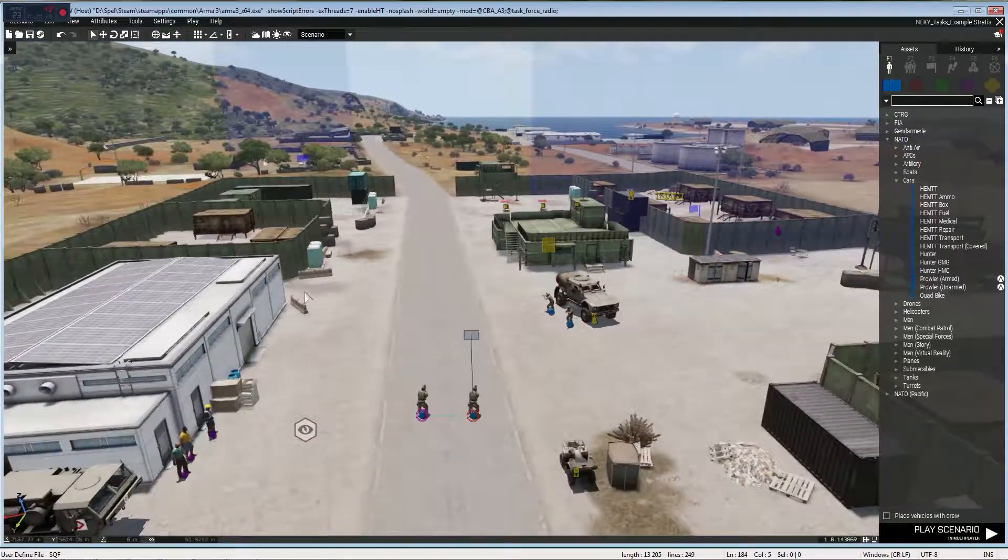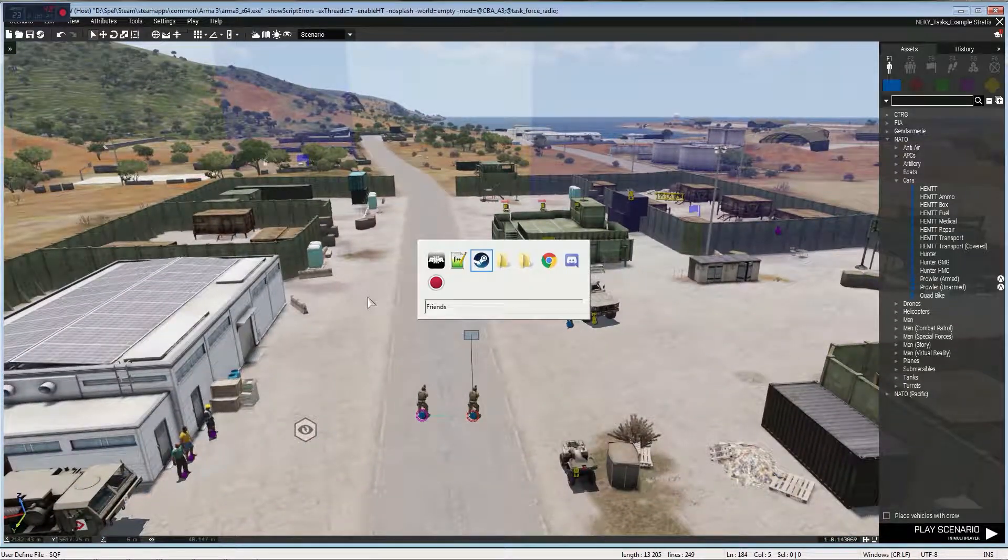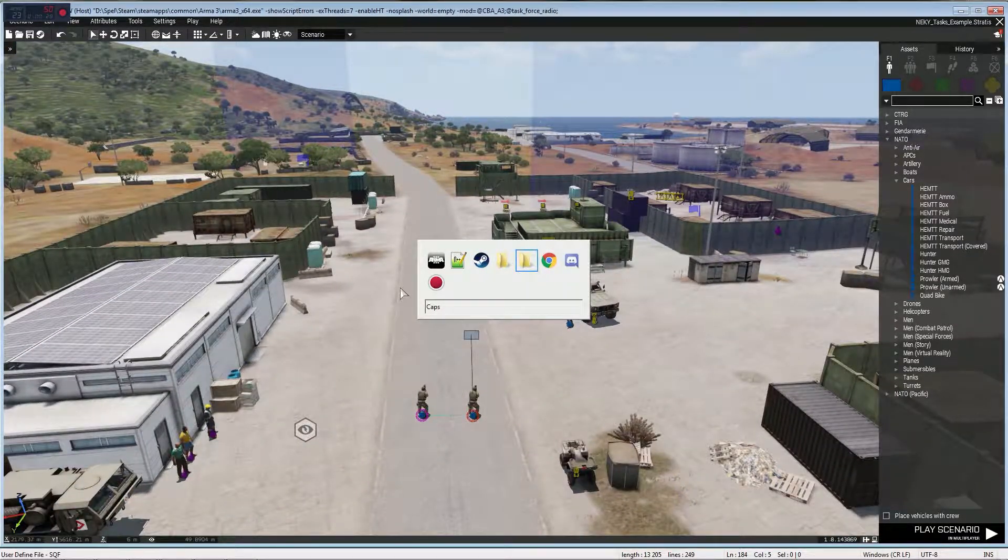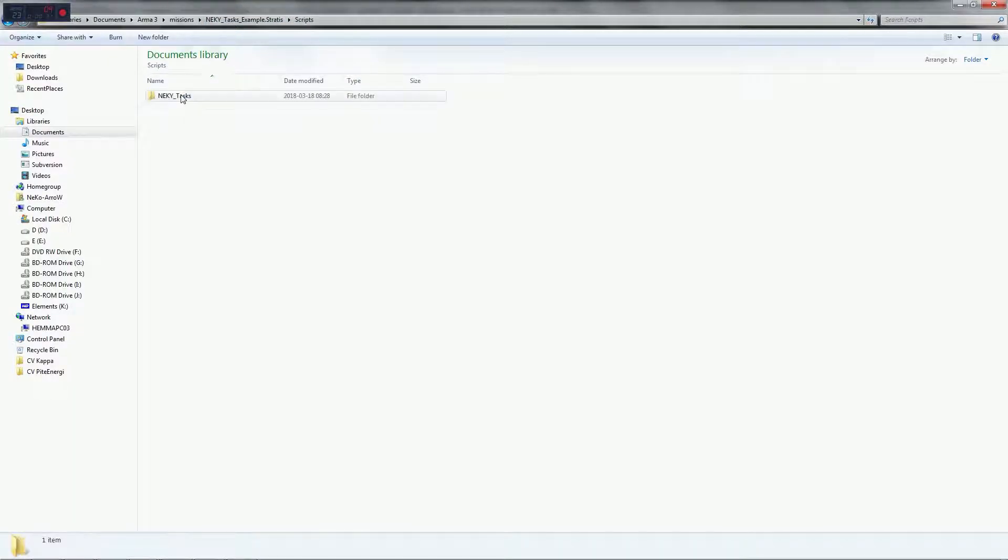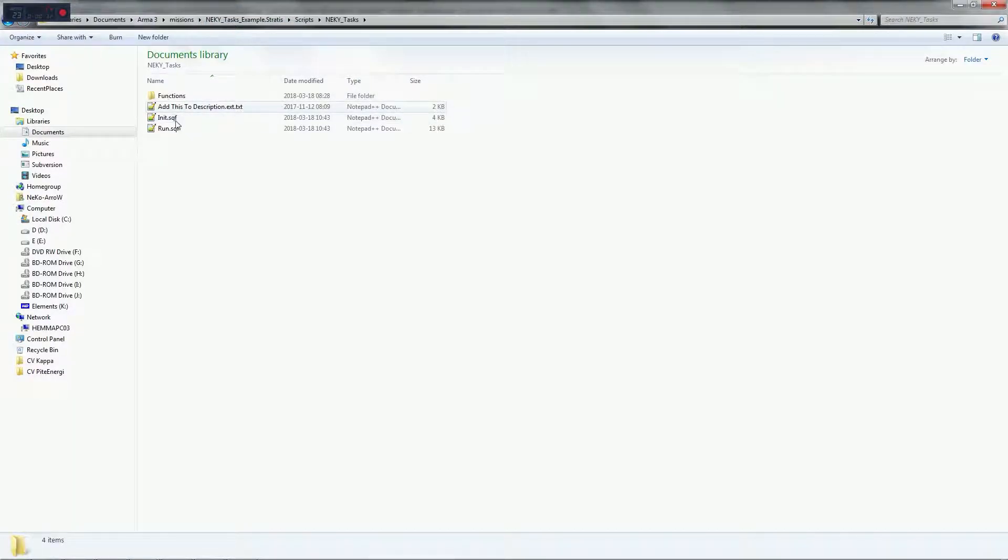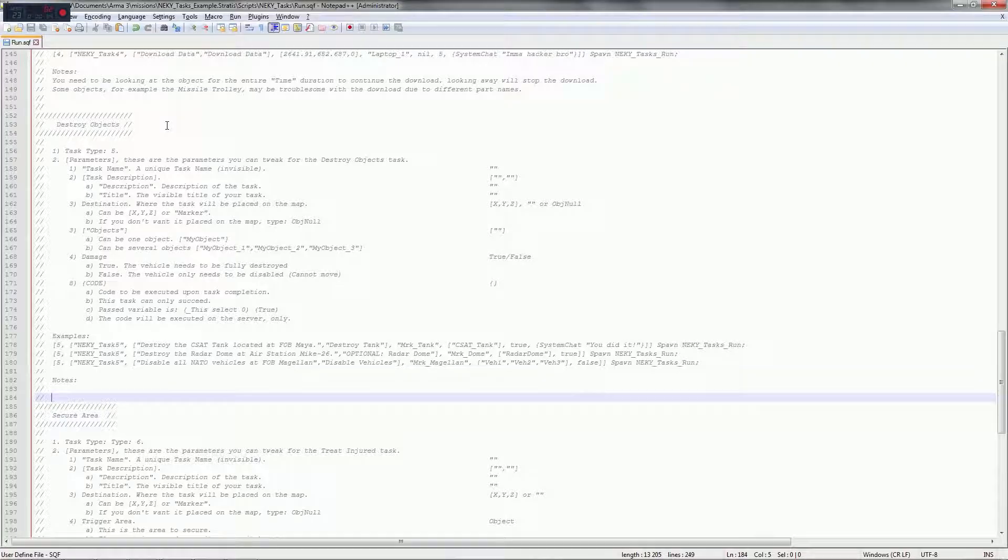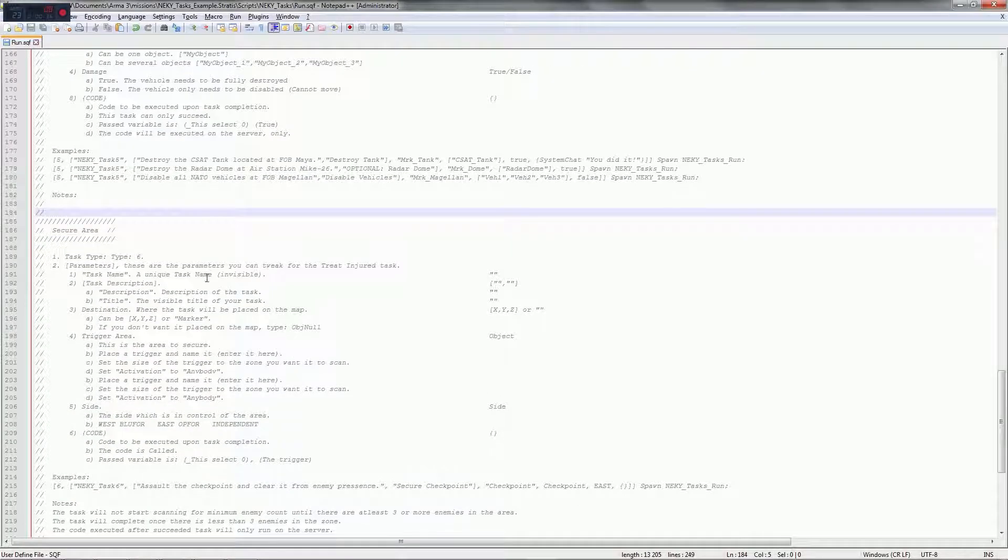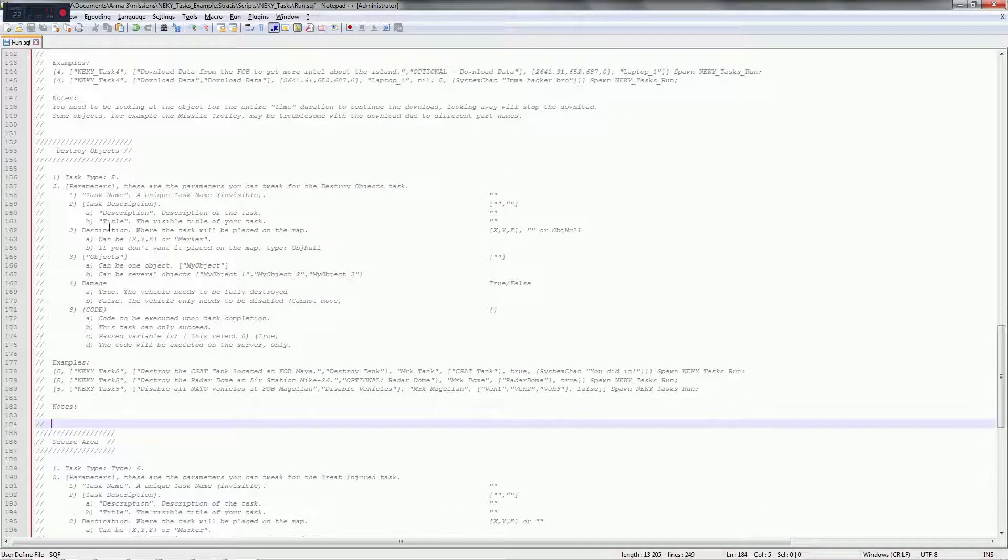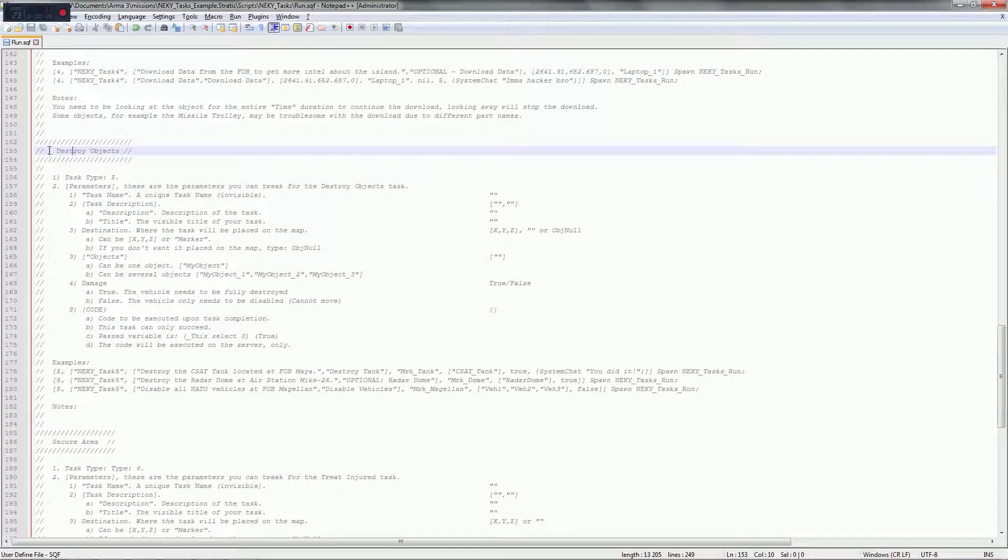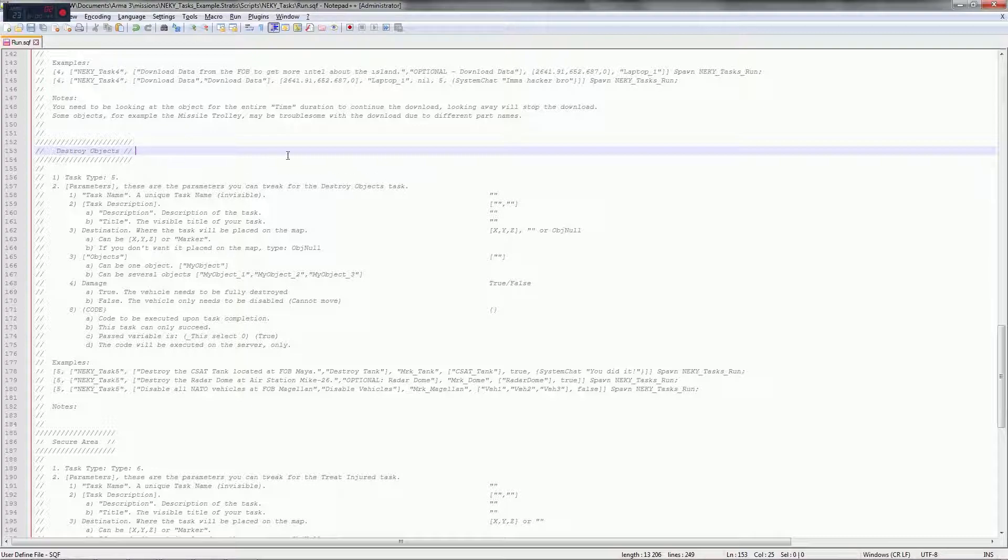Now all we need to do for this is go into the mission folder, scripts, naked tasks, and we're gonna open up run sqf as always. If you scroll about a bit you will find the destroy objects part, so let's get to it.